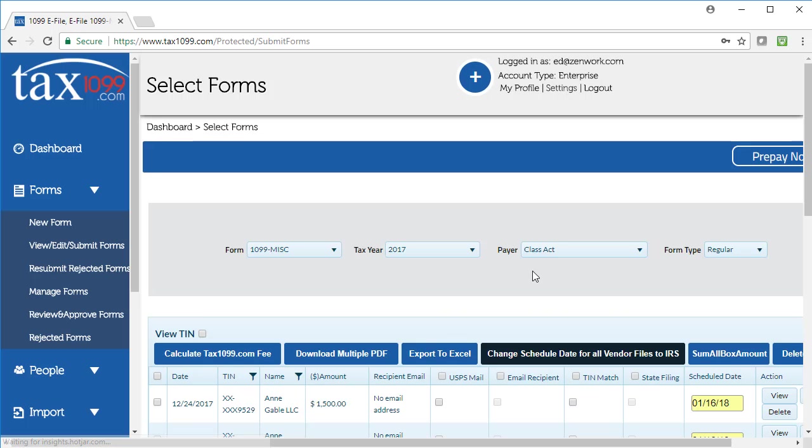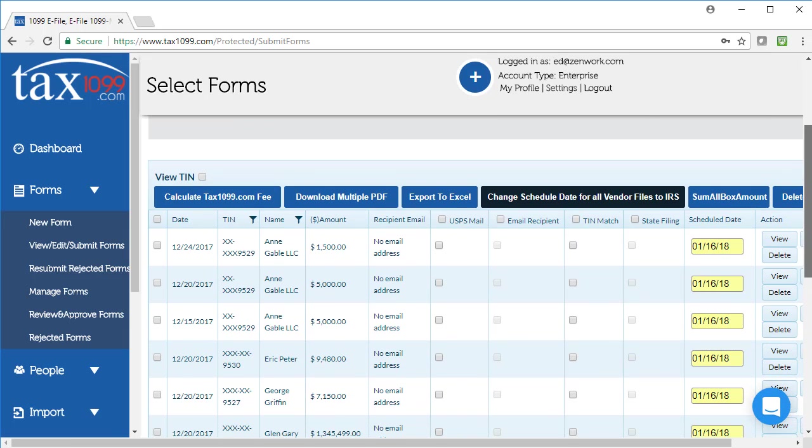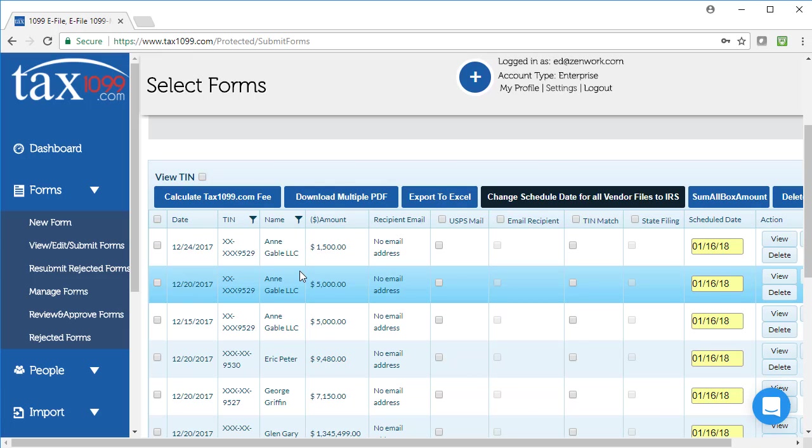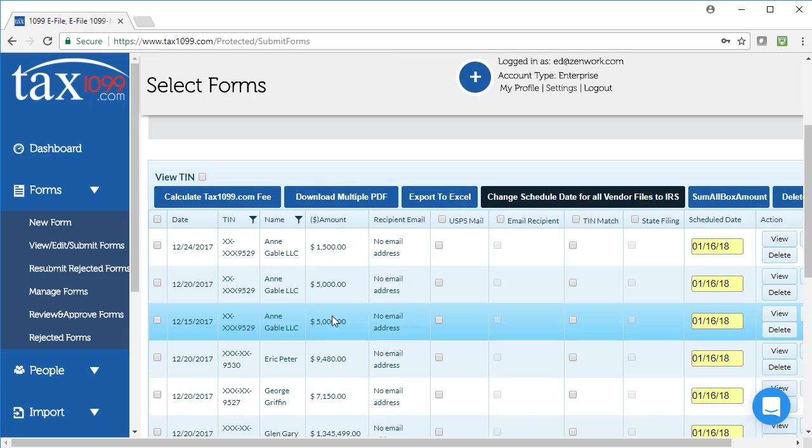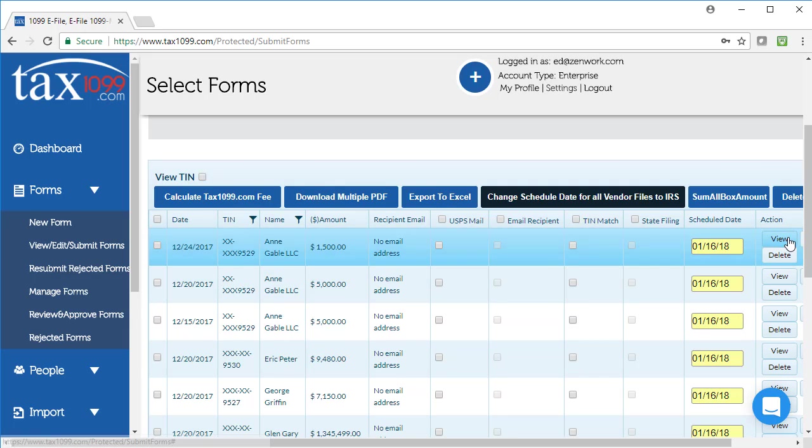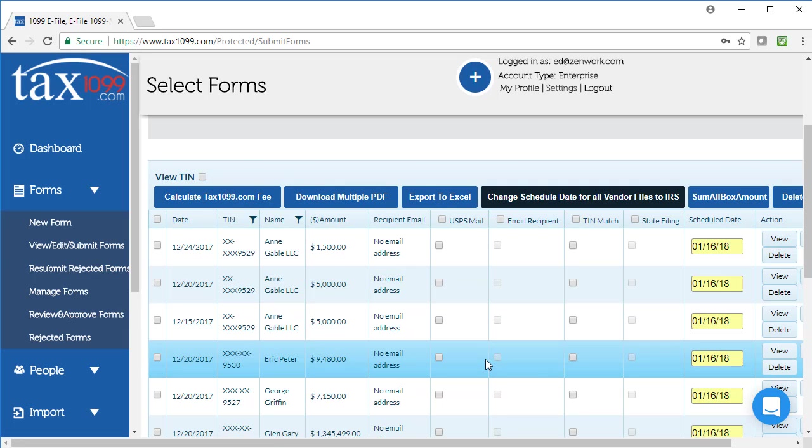And on my Submit Forms page, I'm able to go through and select all of the various items that I might need to do. You can see I've created multiple forms for this particular individual in this situation, and I've done many of those for the other people in this company as well.